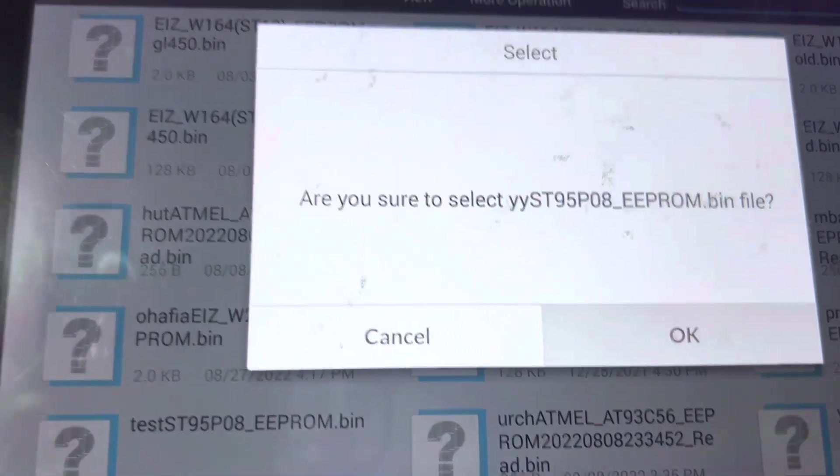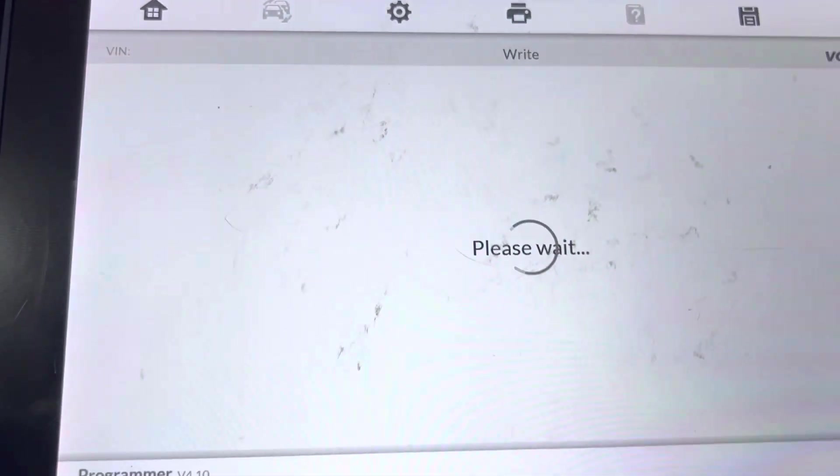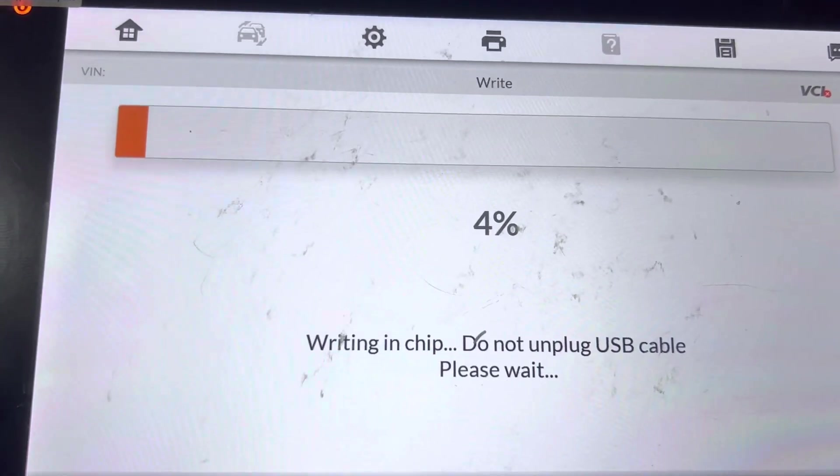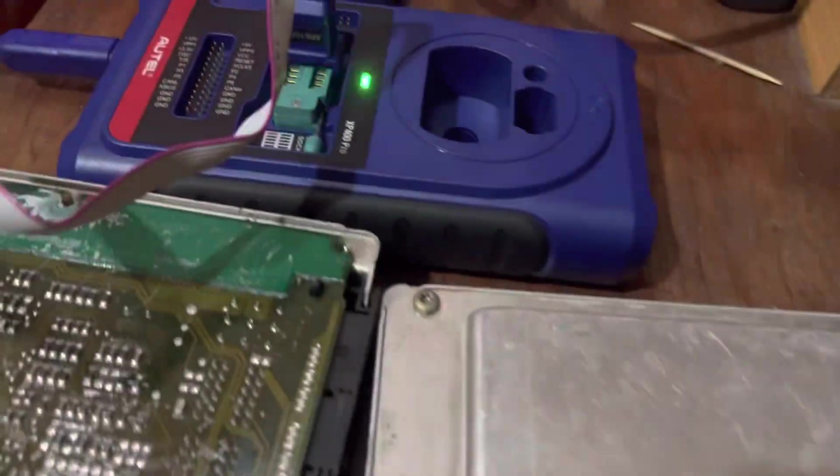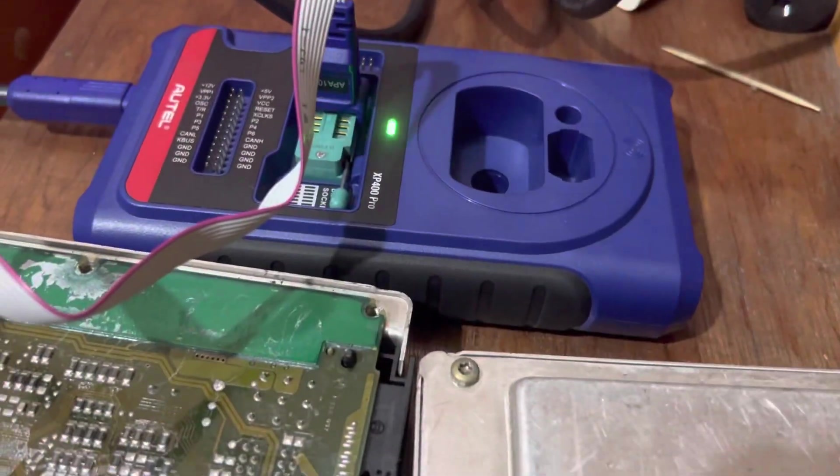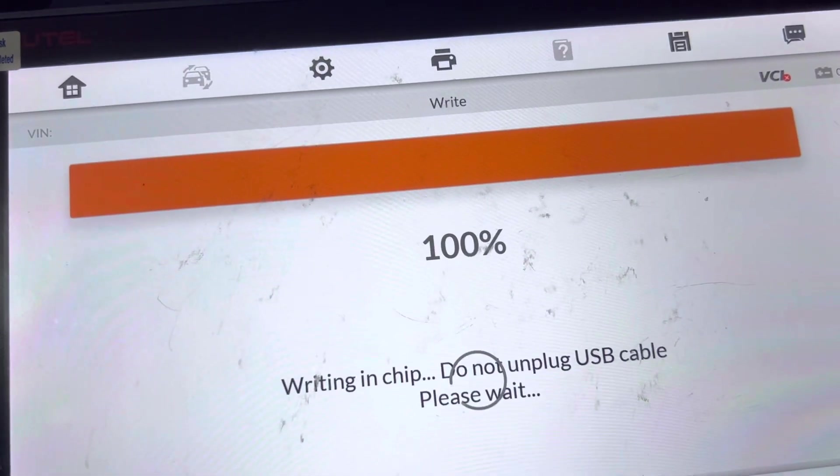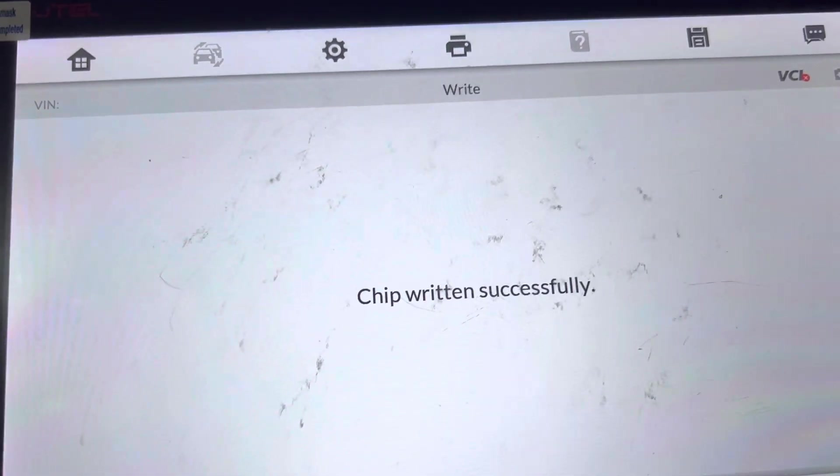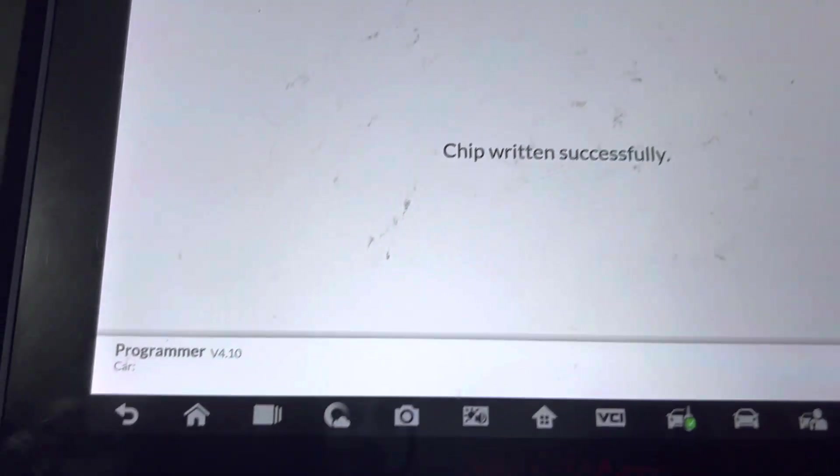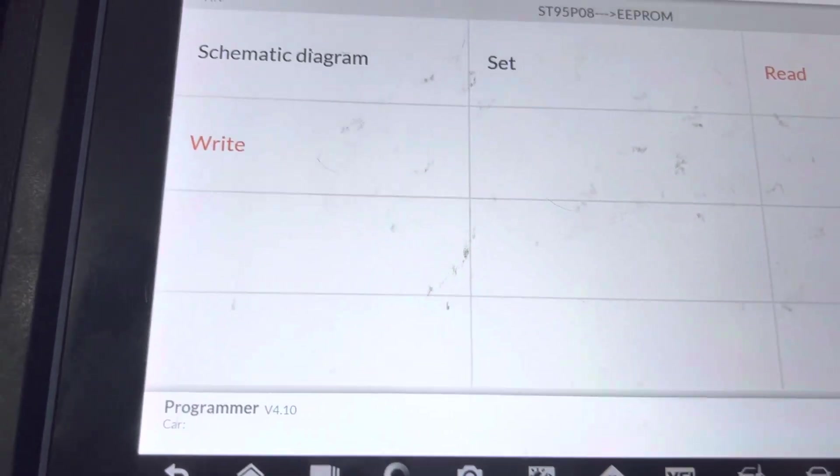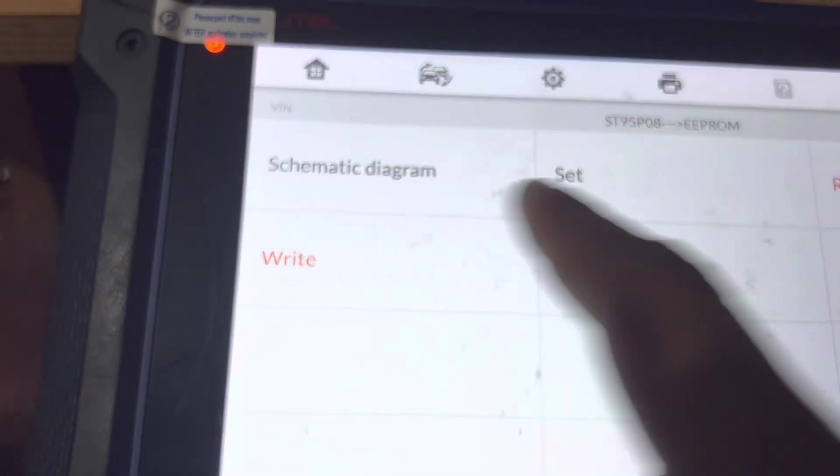Then we see yes, okay. And then you go, you can see the X before the blinking. Give it some seconds. Chip written successfully, and now we'll read to verify. And there you go, that is the exact thing.